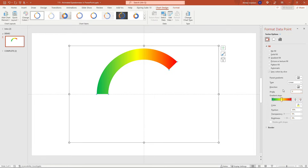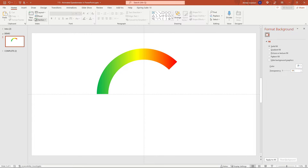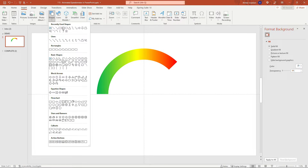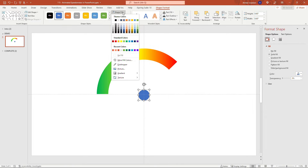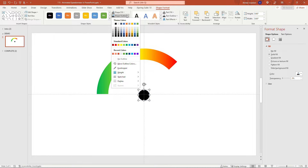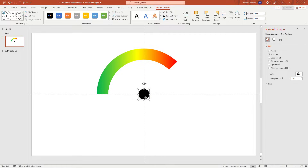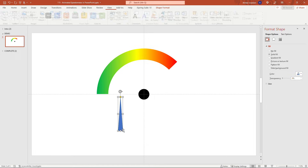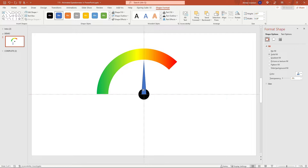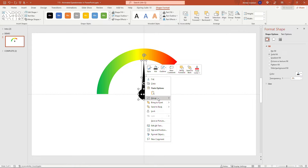Now we need to work on the needle part. I'll insert a circle — hold Shift to keep it a perfect circle — give it a black fill with no outline, and center it on the slide. Then insert an Isosceles Triangle from Basic Shapes, drag it into position, and center it on the circle. Make it black with no outline as well. Then hold Shift to select both shapes, right-click, and group them.